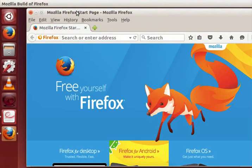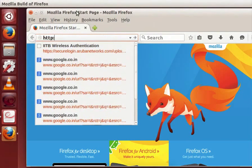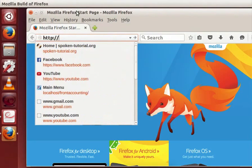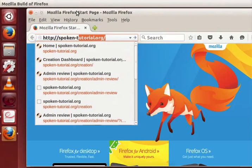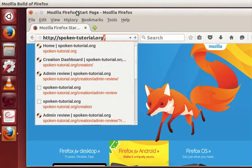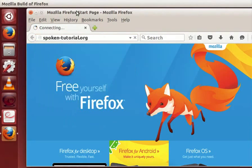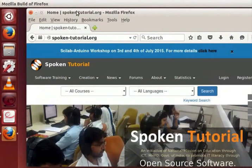Let's go to the spoken tutorial site. For that go to address bar or press F6 on the keyboard. I am pressing F6 now. And we are in the address bar. Press backspace to clear any text visible in the address bar. Now let's type http colon forward slash forward slash spoken hyphen tutorial dot org. As we type Firefox may suggest a few possibilities. You may choose one of these or type the complete address and press enter.